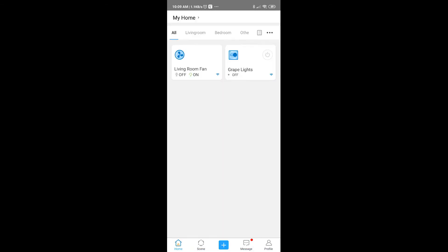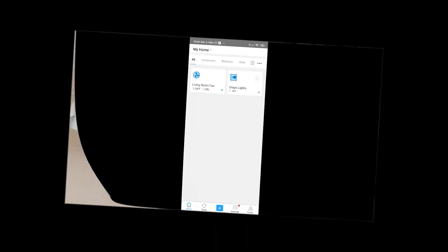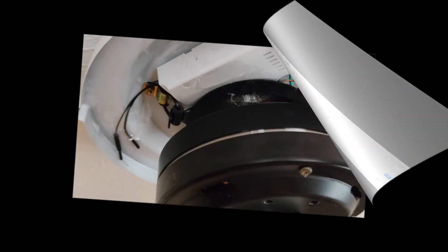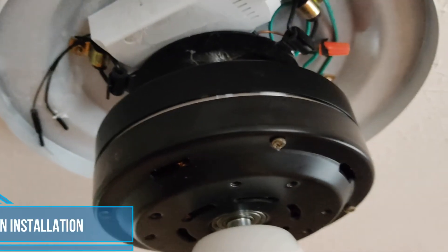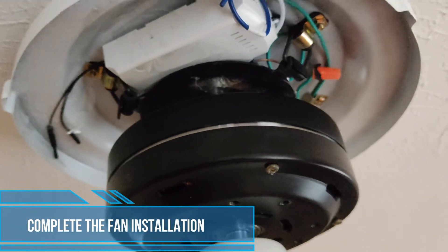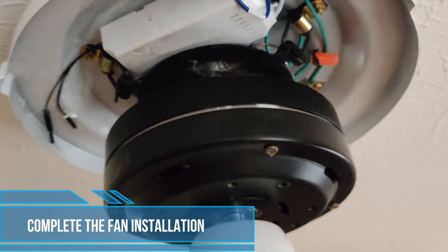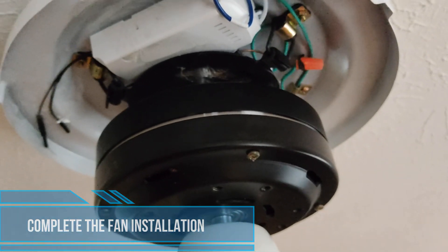I already have a lights that is connected to Sonoff that's in the dining room, and now I have my living room fan. Now I'm going to go ahead and attach the lid to the fan.